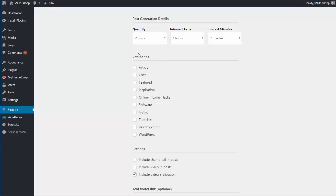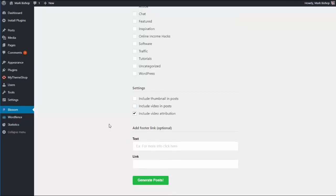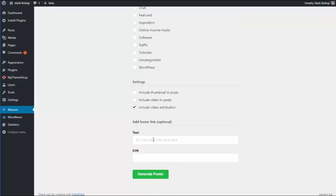You can choose to include the thumbnail in the posts like so, include the video if you want to, and your footer link. Now, as well as generated income from AdSense, you can also put affiliate links in here.